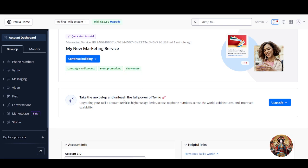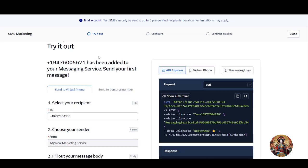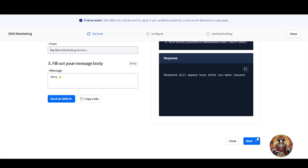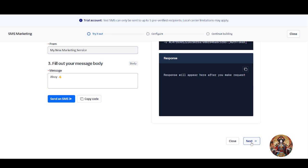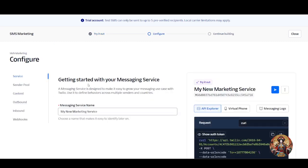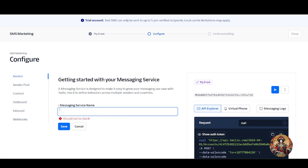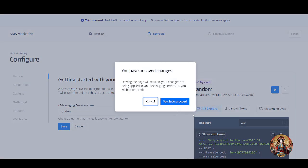Now we need to verify a recipient number. Go to 'Verify Caller ID' under the same sidebar. You can try that section too, then scroll down and click the next button. Now configure your SMS marketing service — click on 'Messaging Service,' give it a name that makes it easy to identify later. I'm giving mine a random name, then set the sender protocol and proceed.